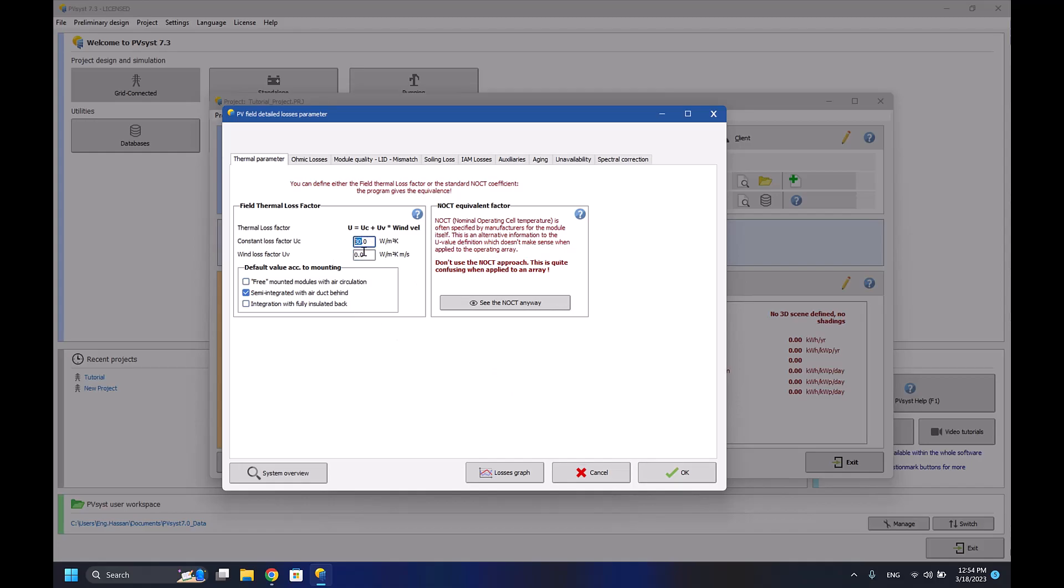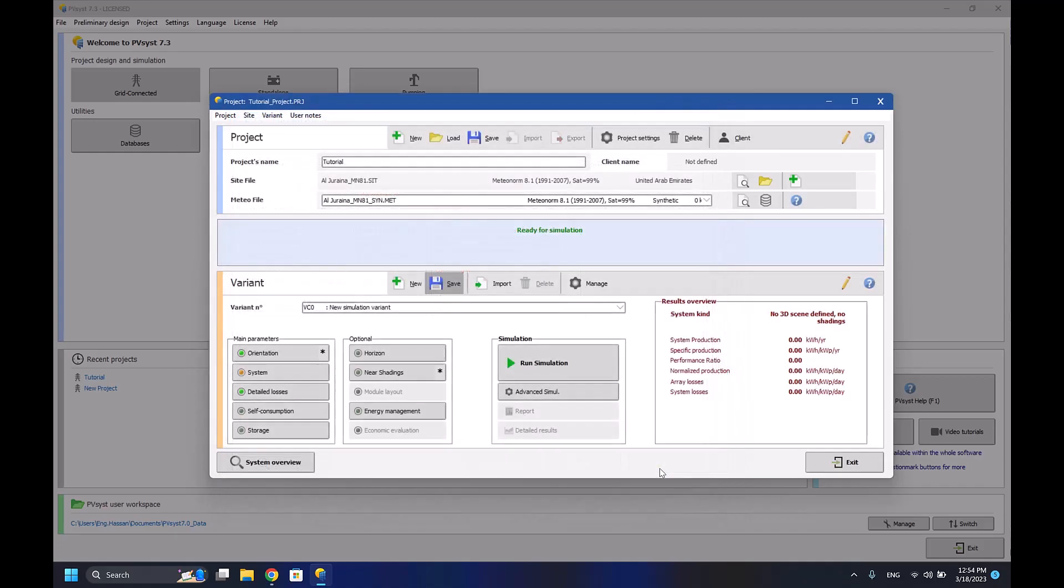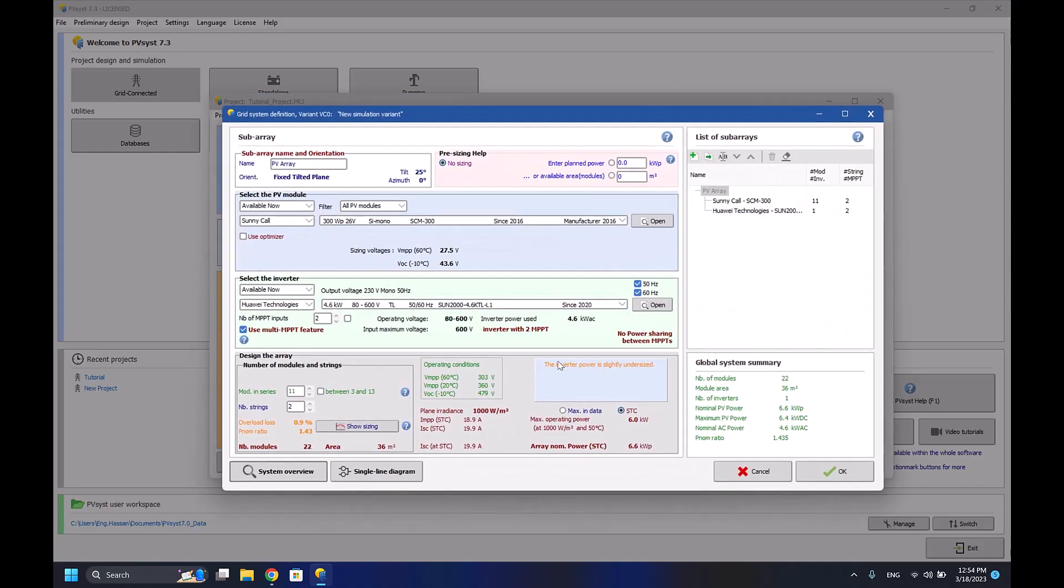It's really important to note that if I change the constant loss factor to, let's say for example, 35 watt per meter squared kelvin and I press OK, I'll have error in my system which says the inverter power is slightly undersized. That's because the overload losses is higher now.